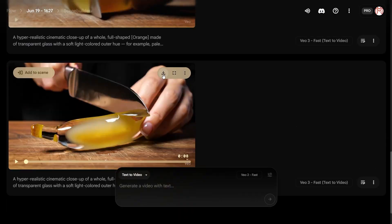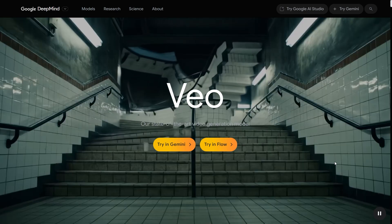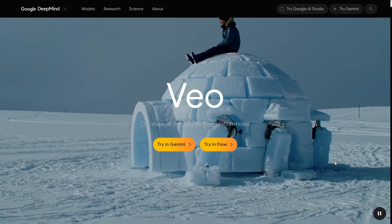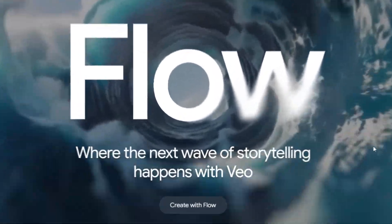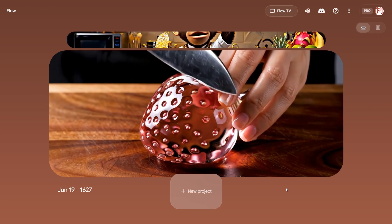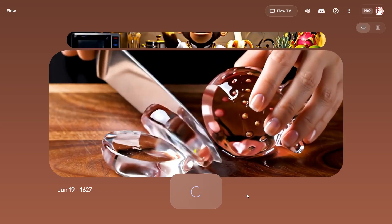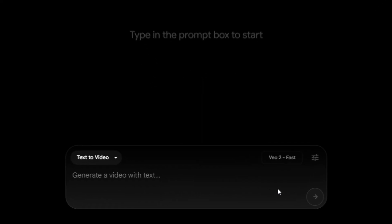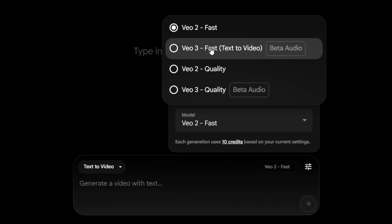Let's jump right in. First things first, these videos are mainly made using Google's Vo3 model. To get started, head over to Google Flow and click on 'Create with Flow' — you'll find the official link down in the description. Once you're in, click 'New Project.' In your project settings, make sure you choose Vo3 as your model.